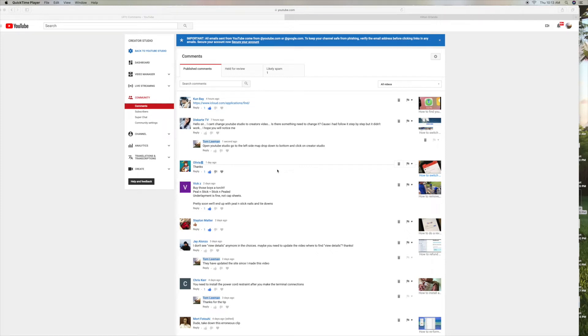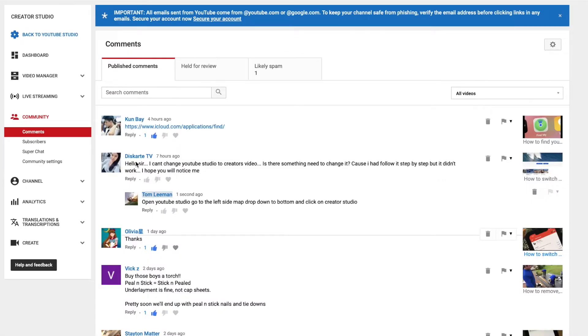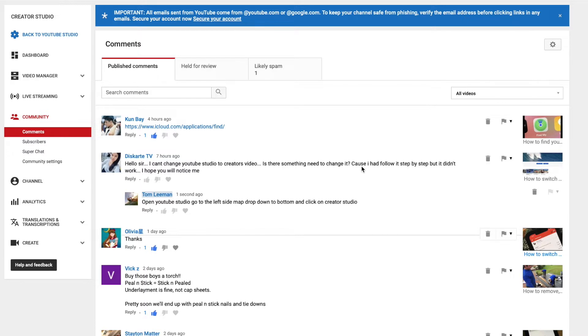Alright, some people are still having a hard time finding the Creator Studio or how to open it. Here from DescarteTV: Hello sir, I can't change YouTube Studio to Creator's video. Is there something I need to change? Because I had followed it step by step but didn't work. I hope you'll notice me. Alright, no problem.